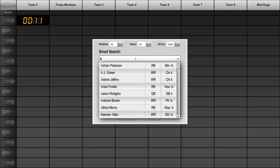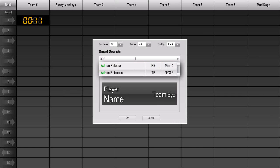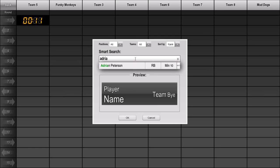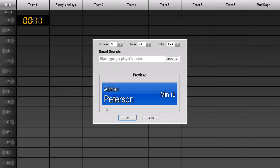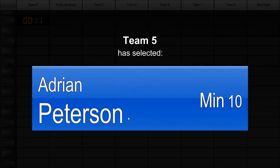If I continue typing more of his name, the list will get smaller and smaller. But because we sort the list by rank, often it's only necessary to type a couple of letters to find the player you're looking for. When you click on Adrian Peterson, you'll get a nice preview so you can confirm the selection before you click the OK button to add the pick to the board.